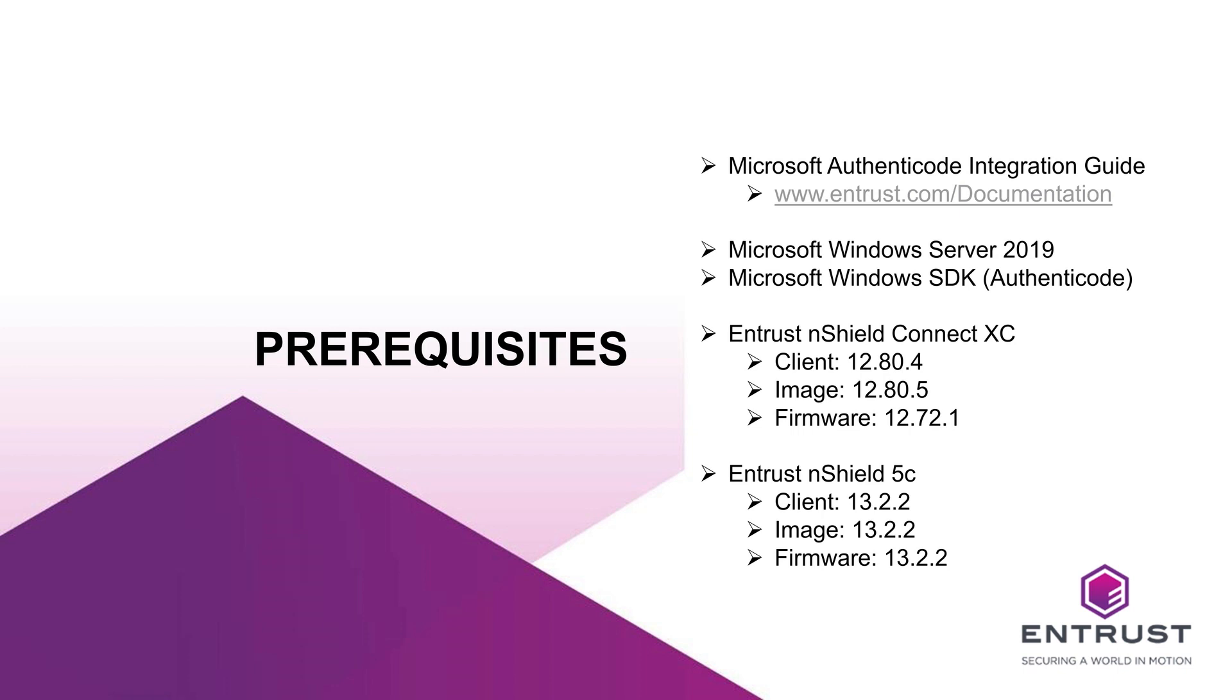It is recommended to follow the Microsoft Authenticode and Entrust HSM Integration Guide for Microsoft Windows Server integration document to complete installation. The integration guide is located on Entrust.com/documentation.